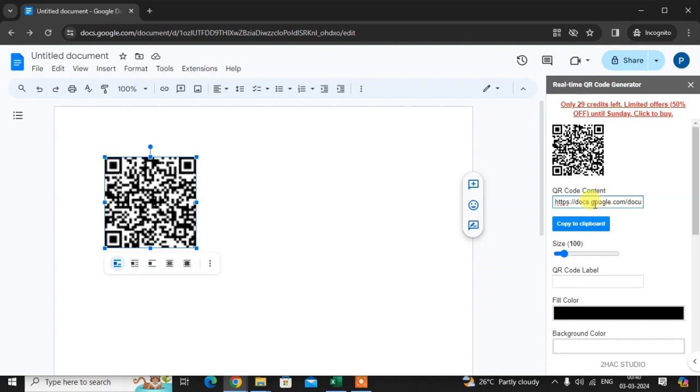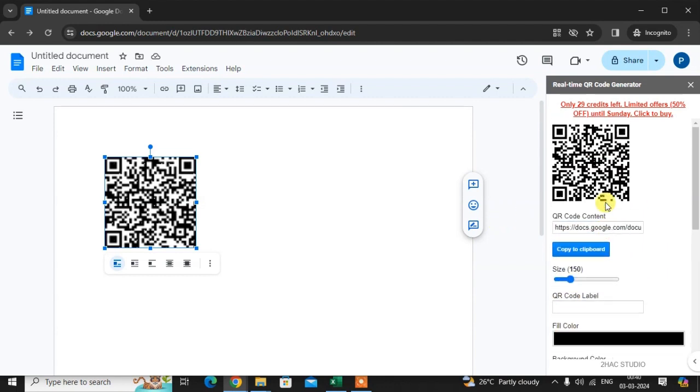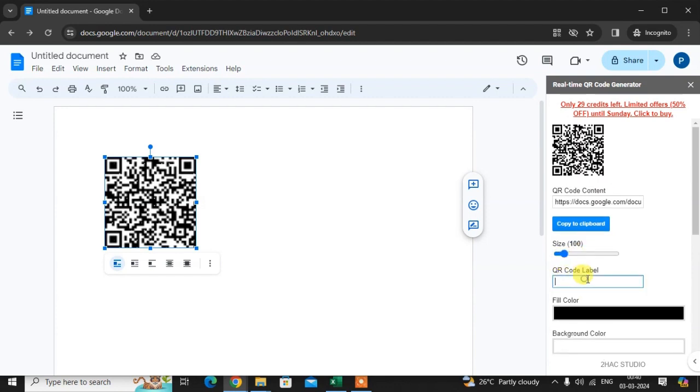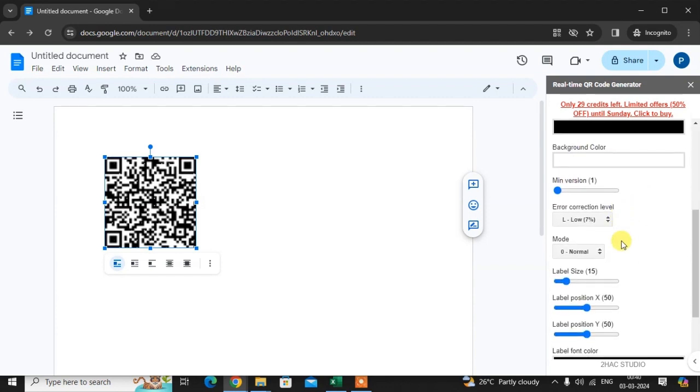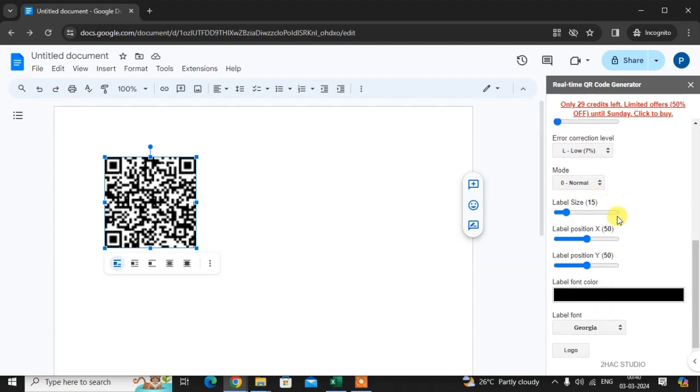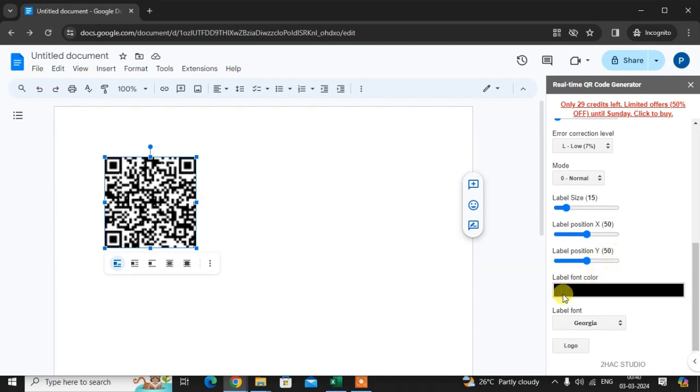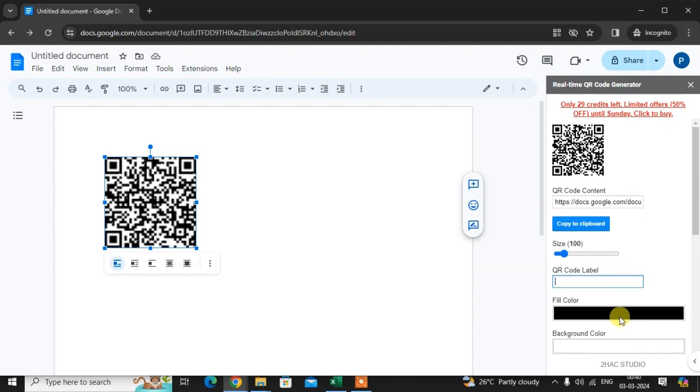So you can add here link and you can share it. Now you can here change some things if you want to change the QR code label, fill the color, background color. There are many options you can use: mini versions, label size, label position, label font size also you can change. There are so many options you can use to create your QR code.